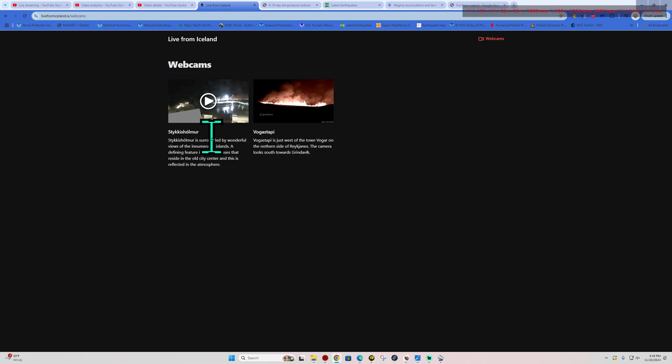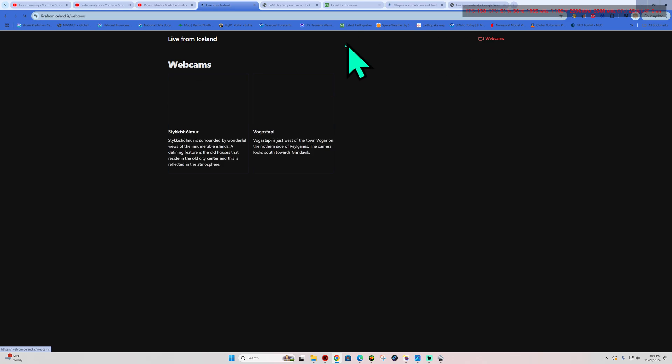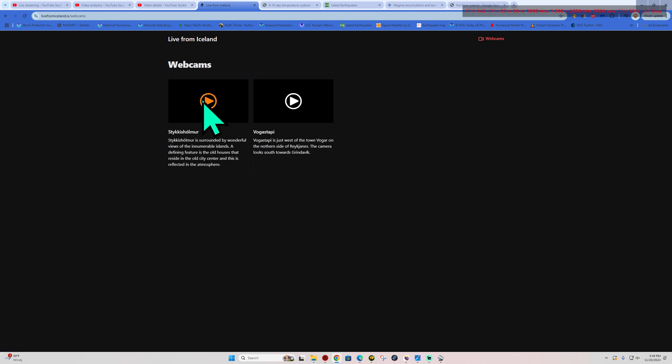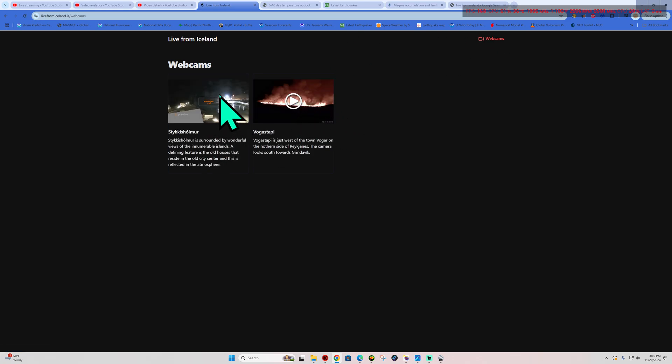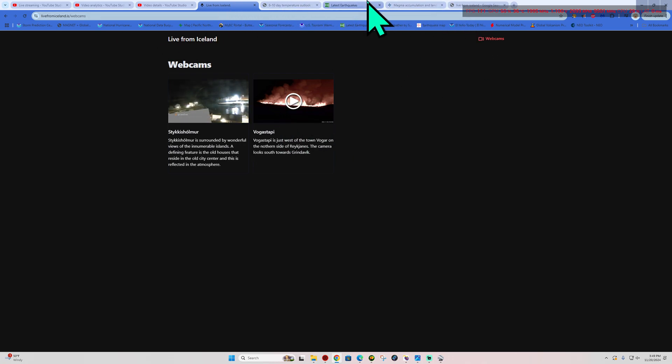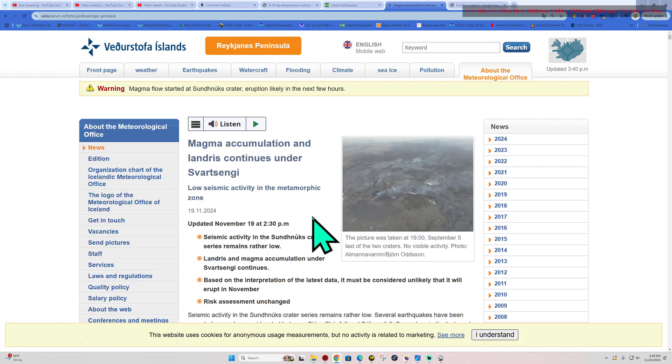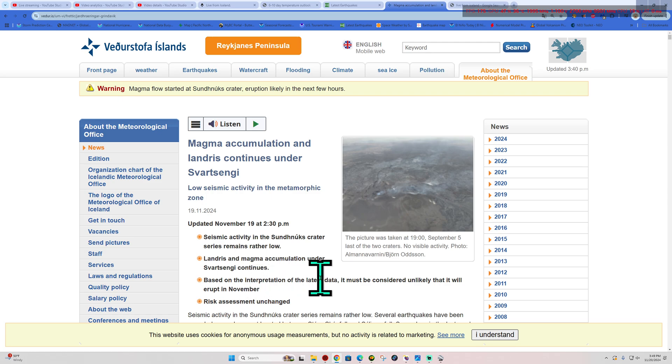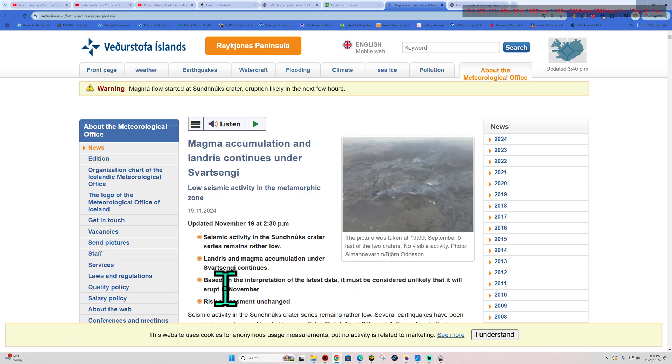Looks like some of these webcams may be offline though. Normally there is a much broader view of the eruption, but looks like he's maybe doing some maintenance out there. So I was just looking at this earlier here. Their latest update shows that based on the latest data, it must be considered unlikely that it will erupt in November.